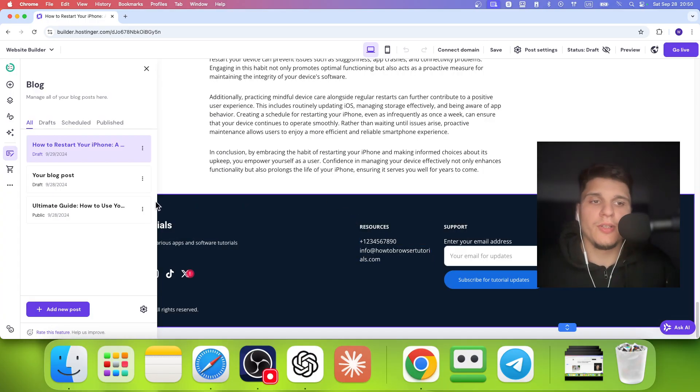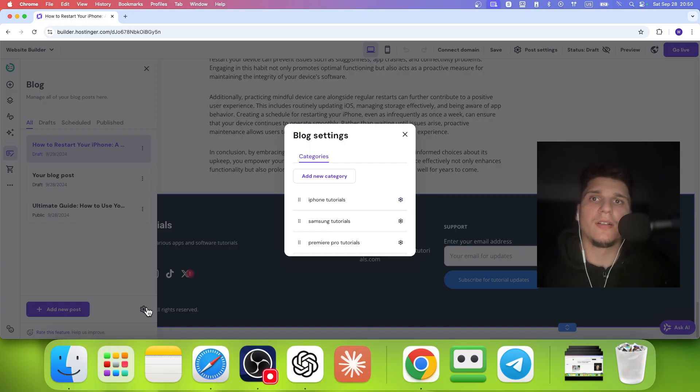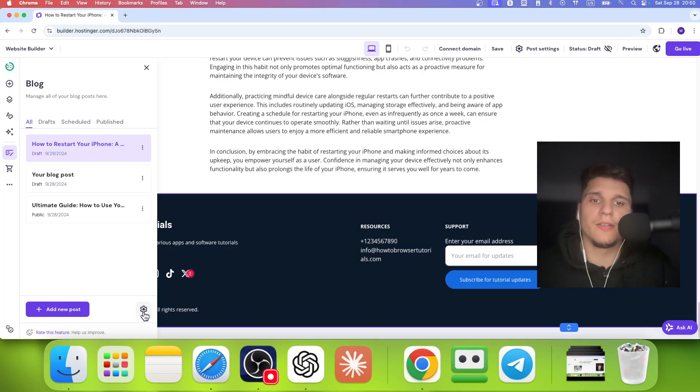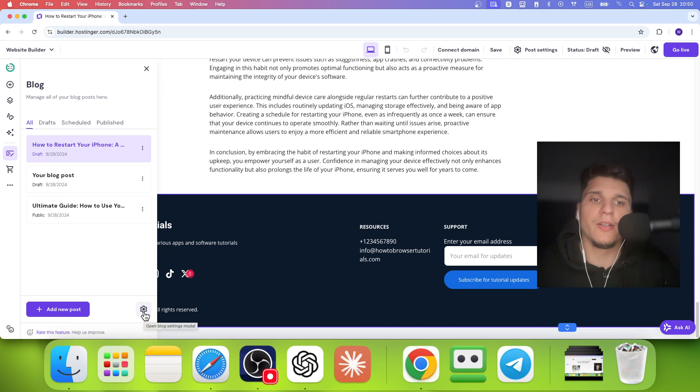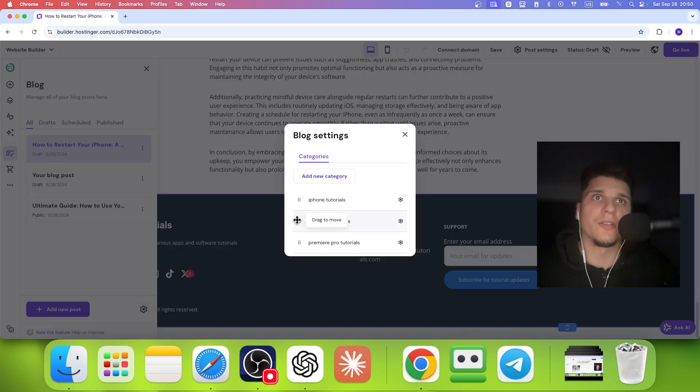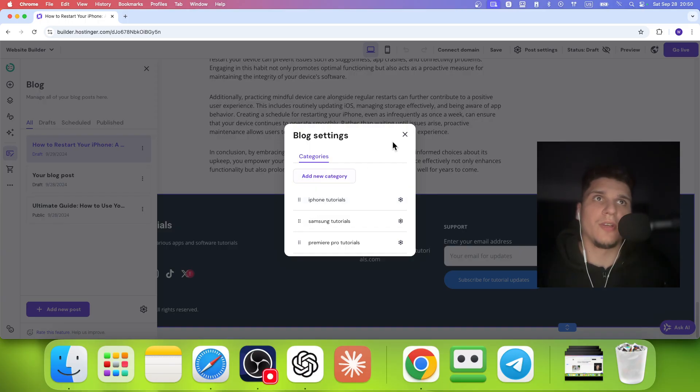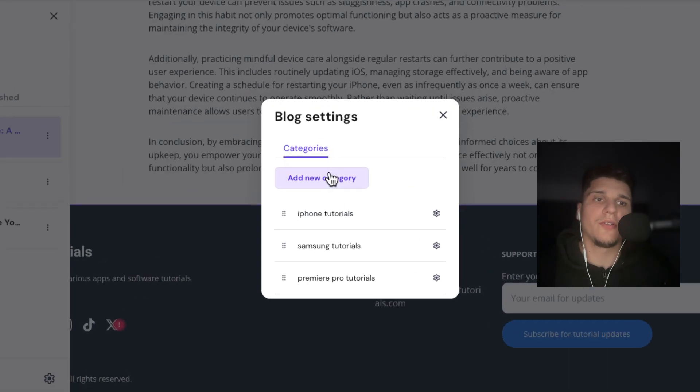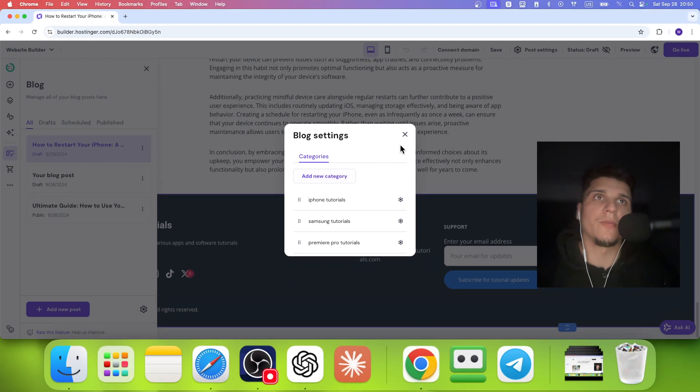But another way to create categories, you can also go here, click on this button right over here and you can add categories from here as well. So you can add a new category right from here.